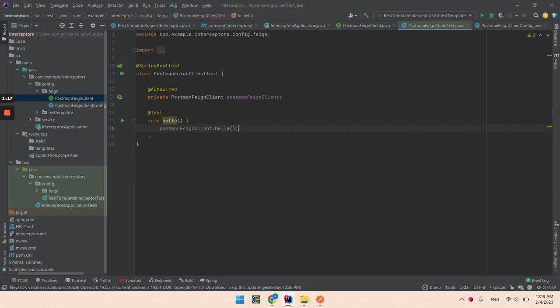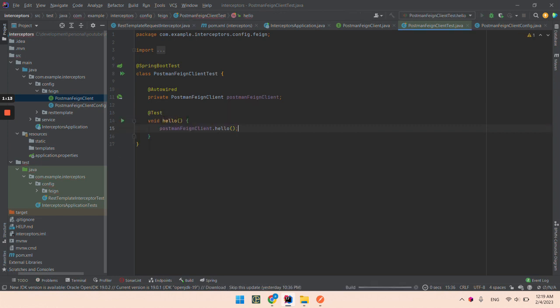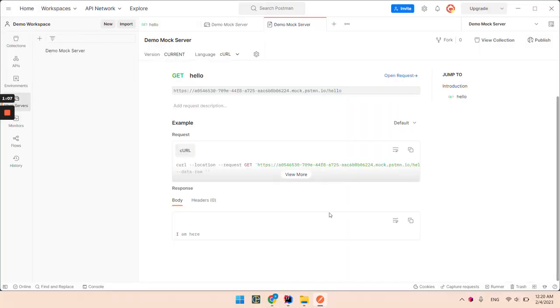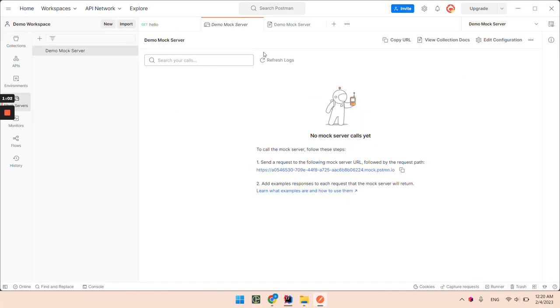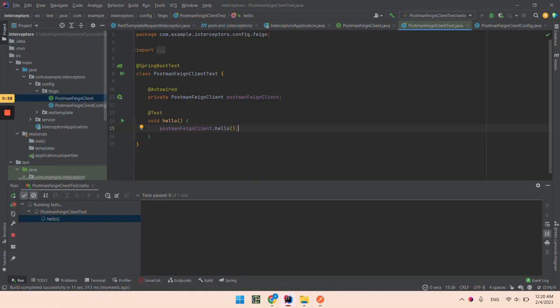Test call this method. Let's run this and we can see in the mock server, let's refresh the logs. We don't have any request. Let's execute now.